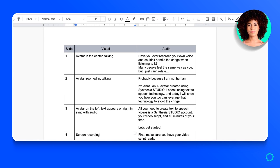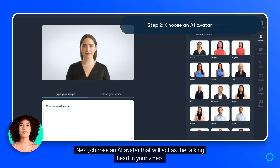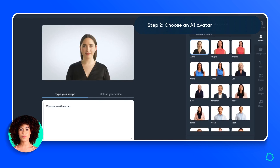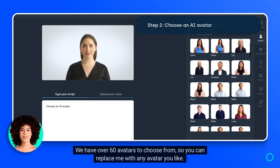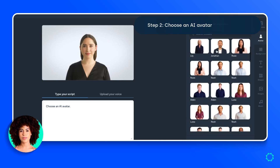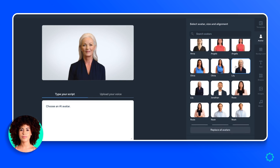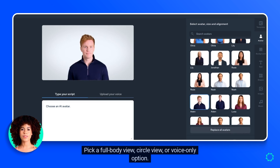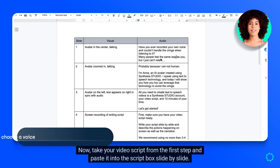Next, choose an AI avatar that will act as the talking head in your video. We have over 60 avatars to choose from, so you can replace me with any avatar you like. To add one in Studio, click 'Avatar' on the right-hand side and pick a full body view, circle view, or voice only option.